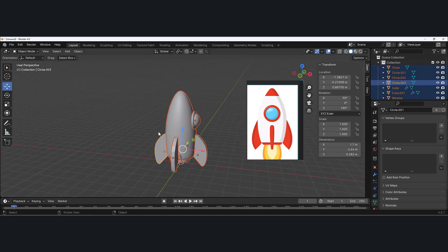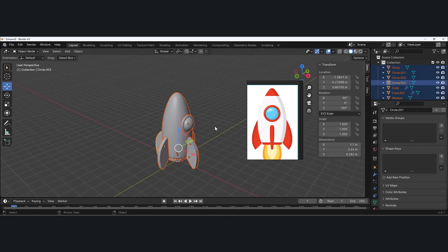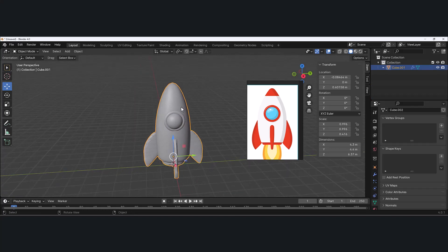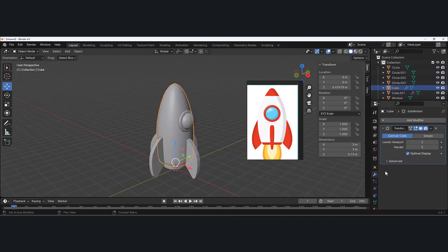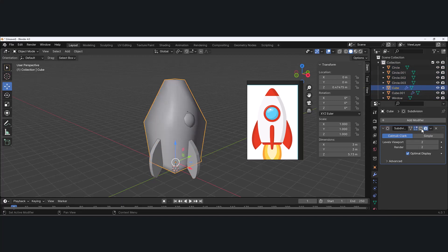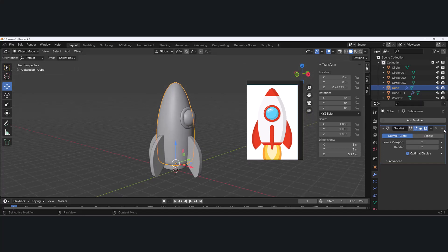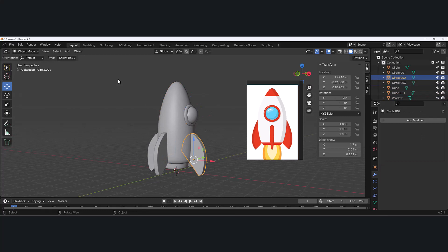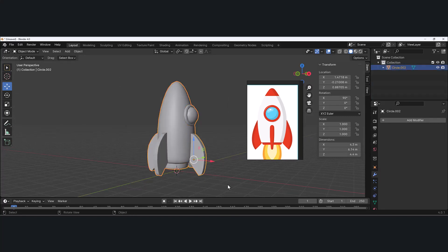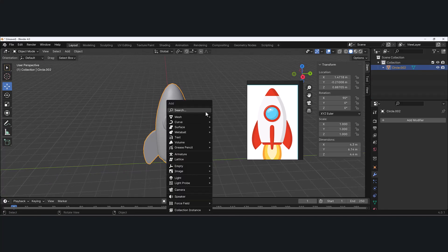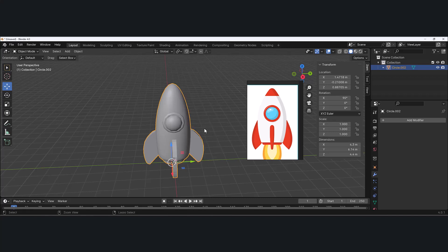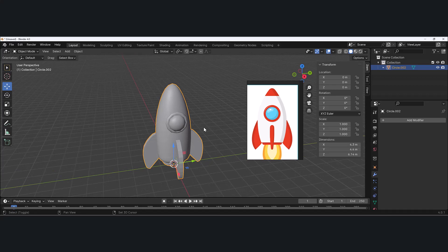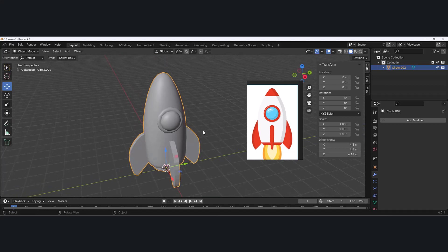Hit A to select all objects in the scene and Control+J to join them. But notice it doesn't apply the subdivision modifier — remember the smooth body is just a cube with a modifier. Select that object, go to the modifier dropdown and hit Control+A or Apply. Do the same for the other smooth object. Now select everything, hit Control+J to join. Then hit Control+A to reset all transforms. You can see the pivot point is at the bottom. That's it for modeling — in the next video we'll unwrap and paint or texture this spaceship.